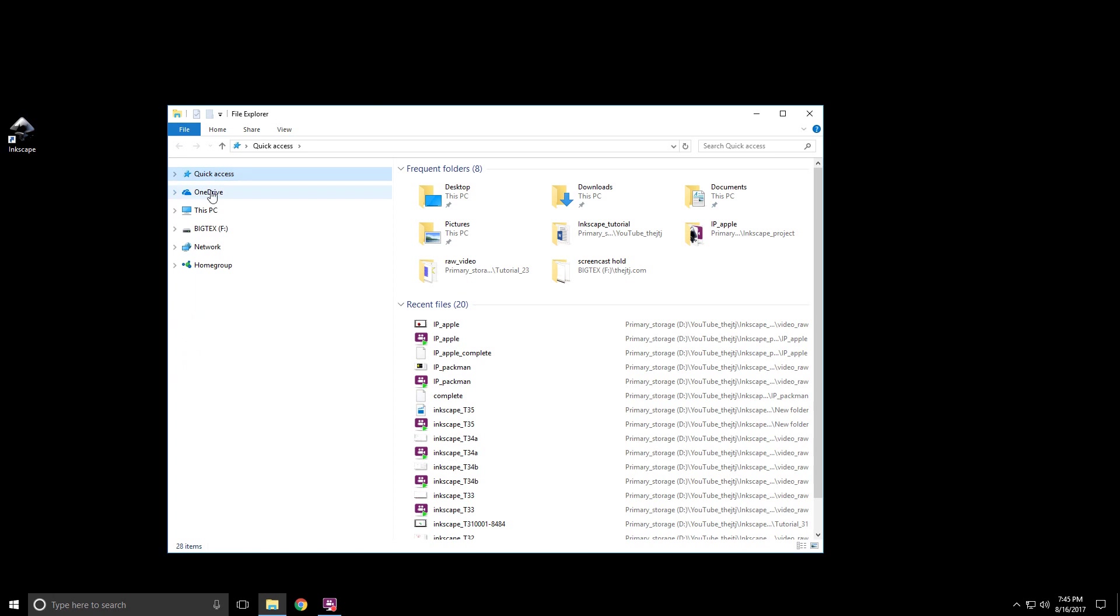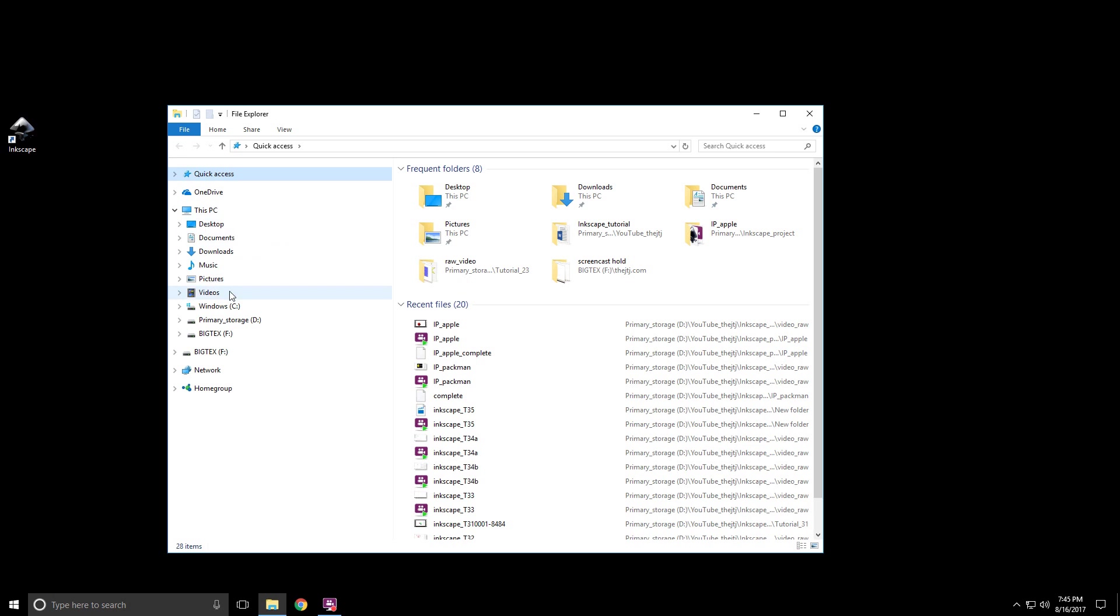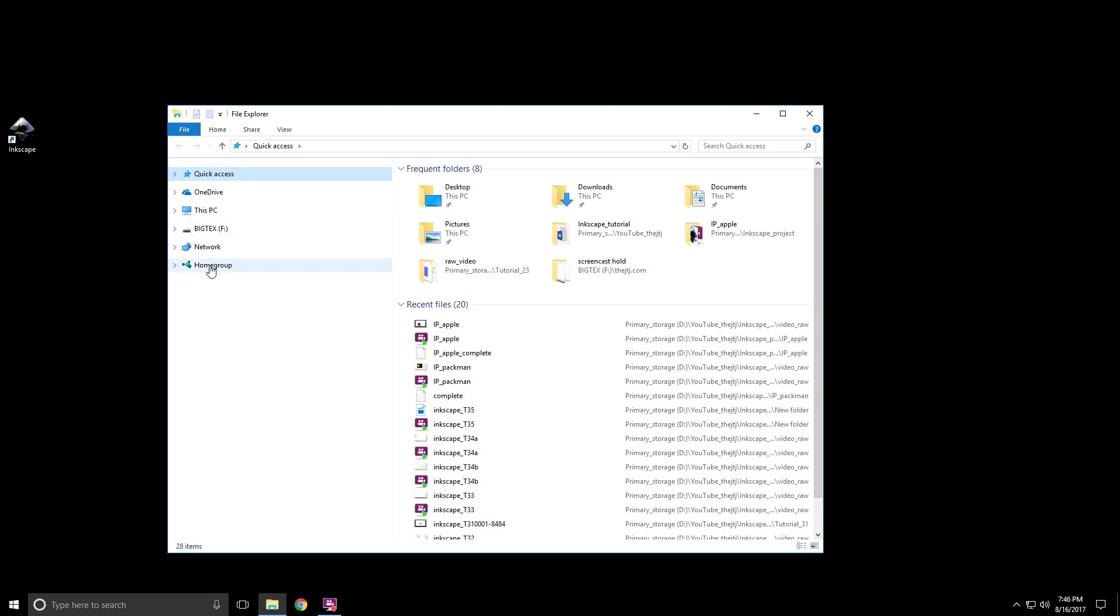If you have OneDrive or another cloud storage application, it'll show up. Also, it'll show This PC, which will show you the desktop. It'll also have the C drive and any other drives you may have on the computer. Here's another one: your network connections and your homegroup if you have other computers attached or networked to the one you're working on.